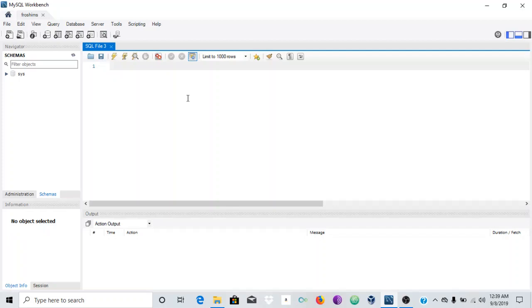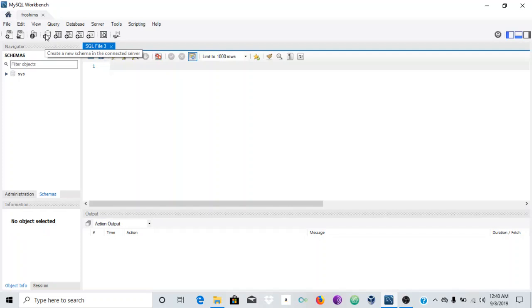Alright, let's get straight into this video. There are two basic ways to create a schema in MySQL Workbench. There is the script area, which is my preferred area to use, and there is also the graphical user interface. I'm going to first show you how to create the schema using the script, and then I'll show you how to use the graphical interface.